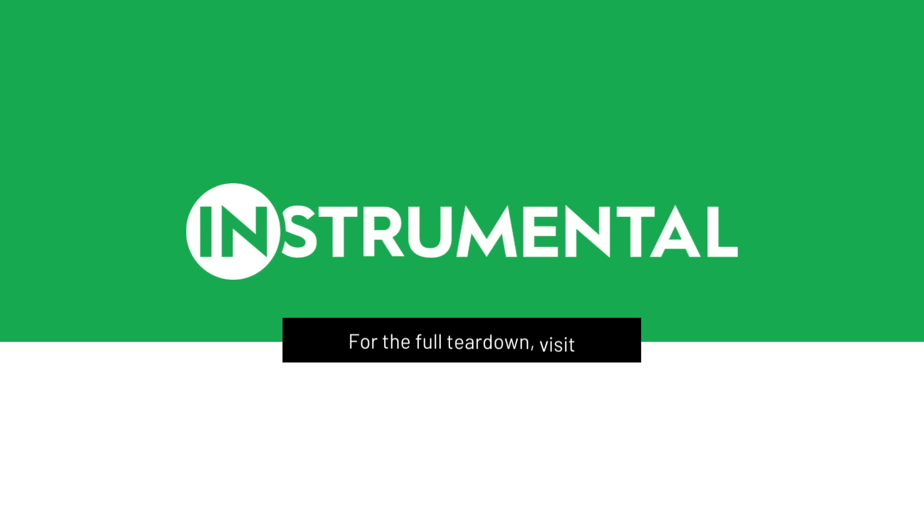If there's anything else that you guys want to make sure we cover, let us know.